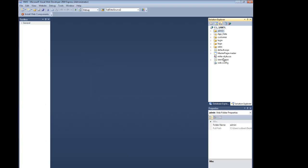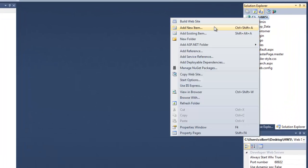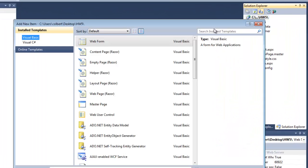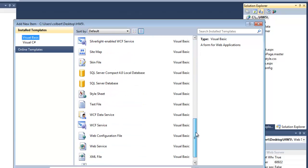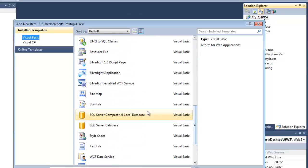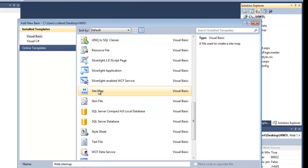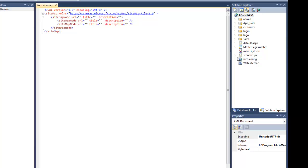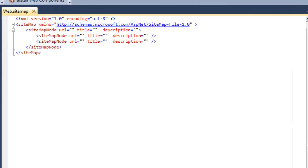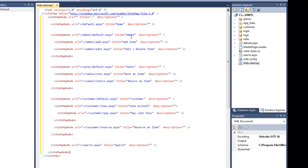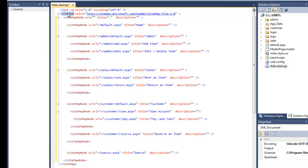The first thing that I'm going to need to add is a site map. And I'm going to just keep the default name. And it starts out looking pretty blank here.